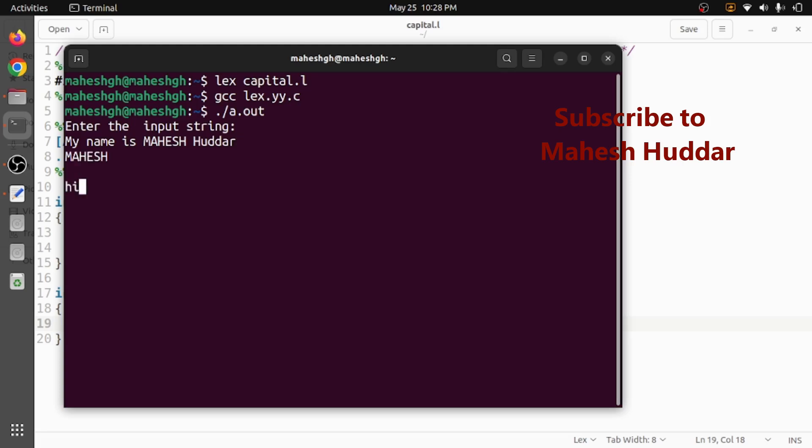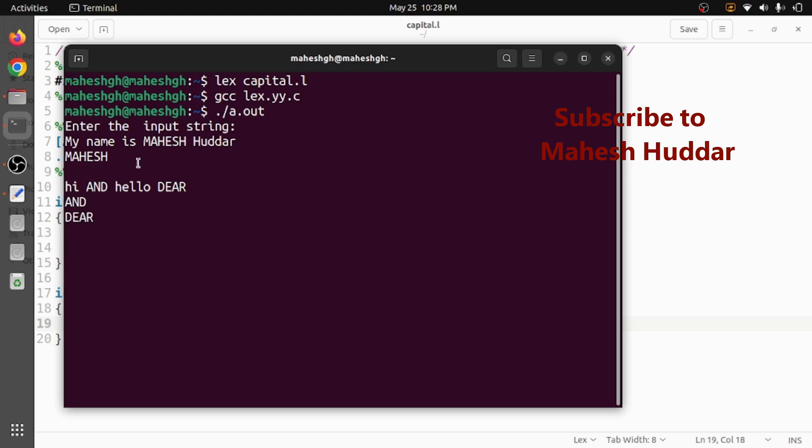So if you want something else: hi and hello dear. Now in this case and and dear are the capital words. They were displayed here. Remaining everything is ignored in this particular case.